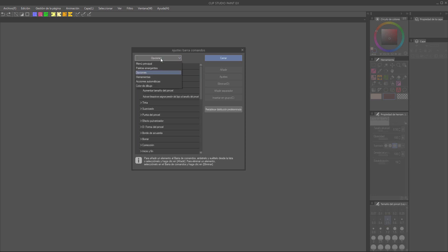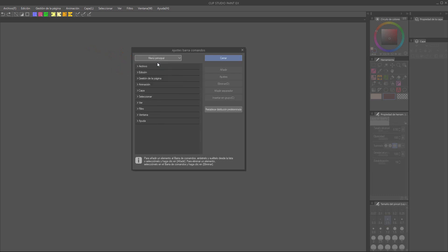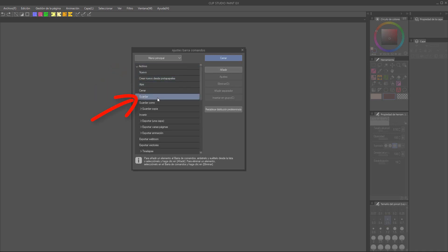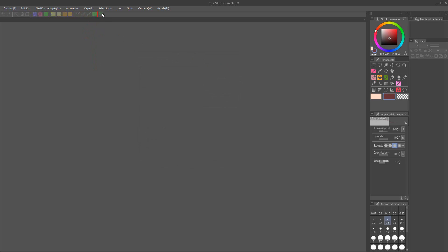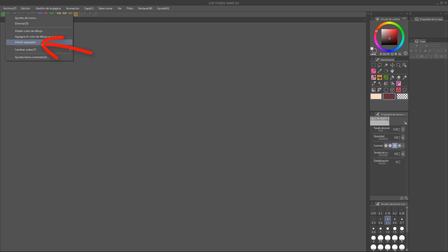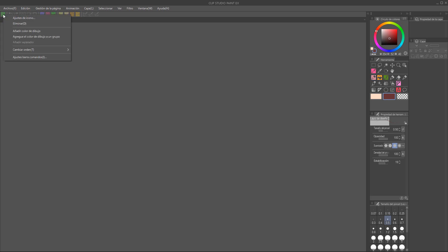It's worth spending time on this and thinking about the options you use the most. For this example, I'm going to make an icon that saves my files every time I click it. For that, we are going to choose Main Menu, File, and of course, Save. Now click on Add and it will appear next in line. You can change its location just by clicking and dragging it to another place. You can also add separated lines to organize the icons in different groups. Lastly, we can change the color of the icon by right-clicking on it and then Icon Settings.